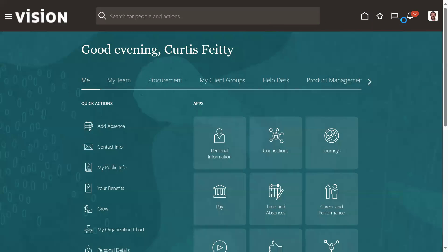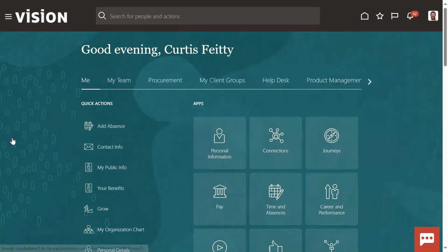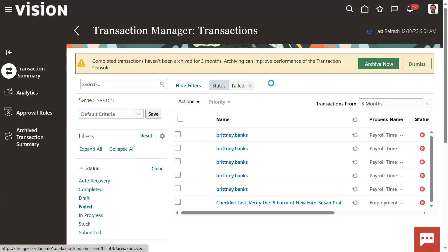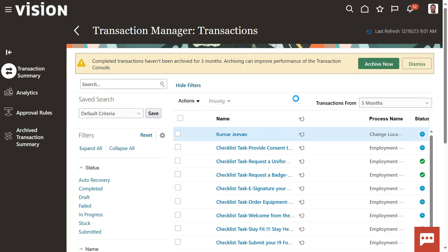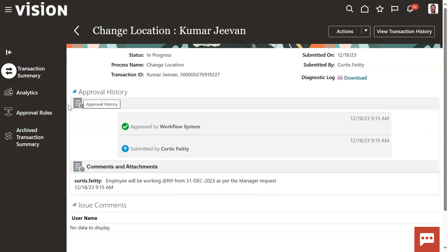If there is any approval, we can find that approval process. Go to Tools menu > Transaction Console. From Transaction Console you can find the status of your transaction - whether you hired, transferred, global transferred, terminated, reverse terminated, or promoted an employee. Here it's showing that it's in progress. It's approved by the workflow system and submitted by Curtis Vitti. It's done automatically - it's out of approval.